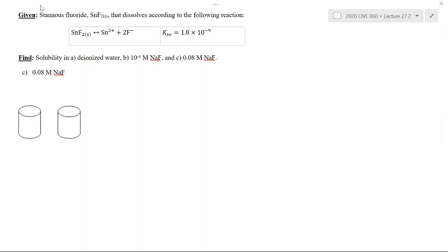Hello and welcome to Water Quality. In this example, I'm going to investigate the solubility of stannous fluoride. I have shown a precipitation-dissolution reaction for stannous fluoride, where it dissolves into its ions, and an equilibrium constant is given. In the previous two videos, we calculated the solubility first in deionized water, and then in a lightly salty solution with 10 to the minus 4 moles per liter sodium fluoride, where fluoride is the common ion. Here we're going to solve the solubility in a more salty solution: 0.08 moles per liter sodium fluoride.